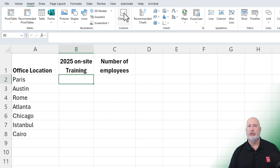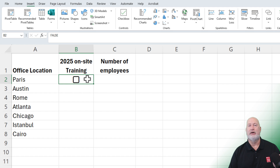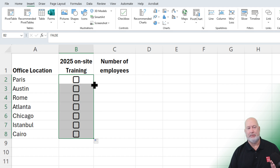If you put in just one checkbox, can you use AutoFill? Yes, you can. Use the crosshairs, double click, and there are the checkboxes.